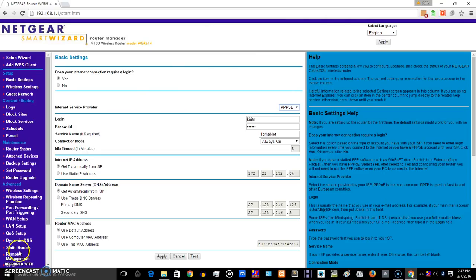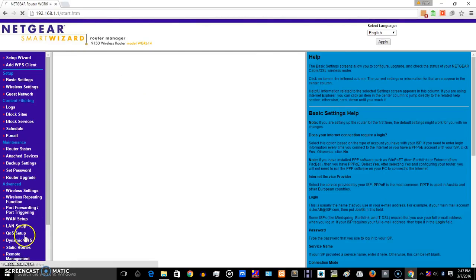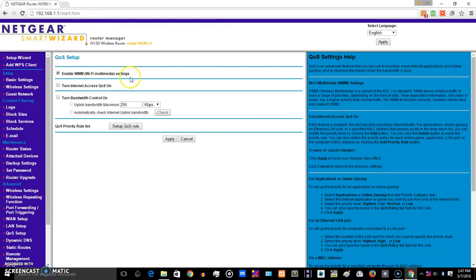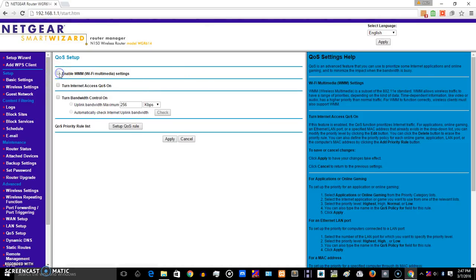check for QoS setup. Here it is on Netgear. You'll see there the by default enabled WMM Wi-Fi multimedia settings will be enabled. You need to disable that.